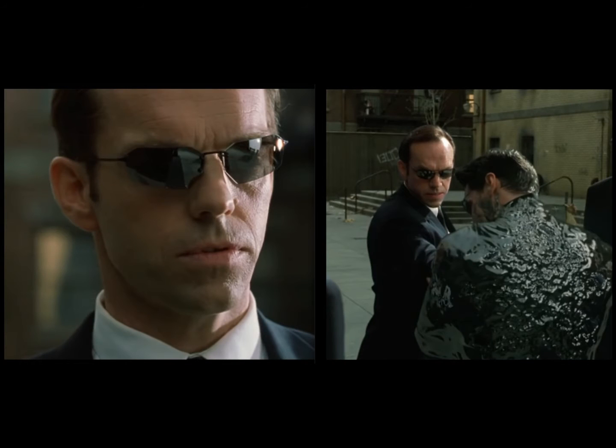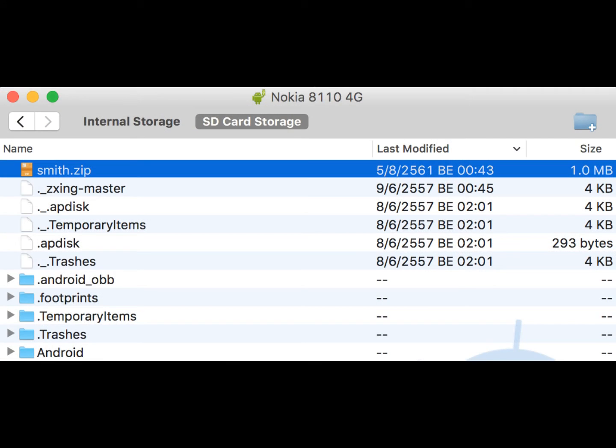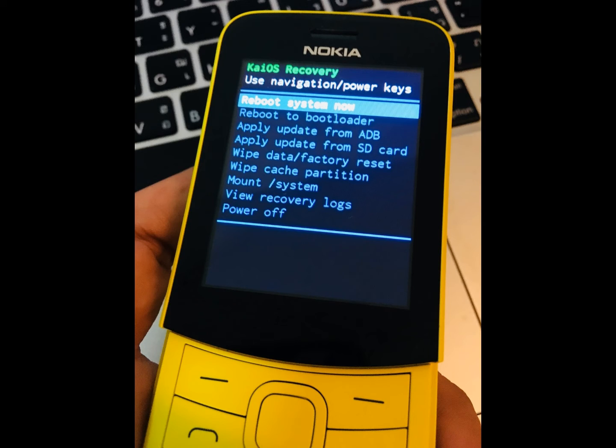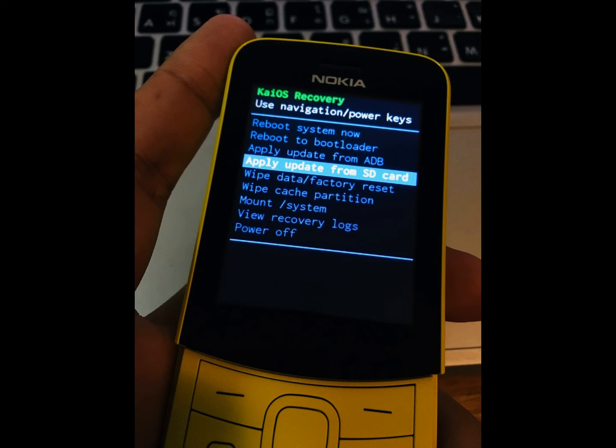This method which I myself object to is actually called Smith. Smith.zip today takes the name of OmniSD.zip. This package is an update to be performed in recovery mode, if this mode is enabled to flash updates from an SD card.